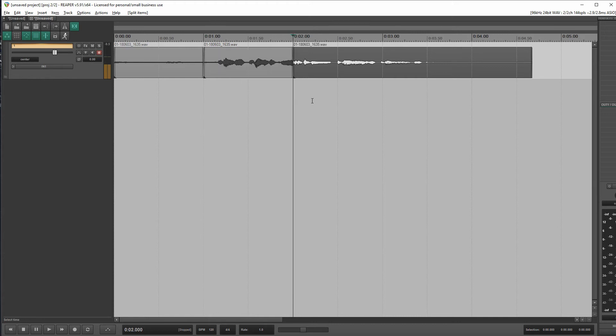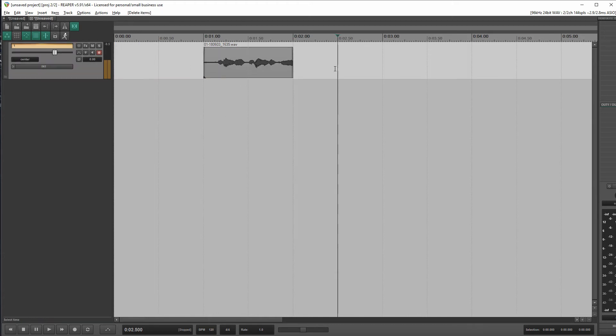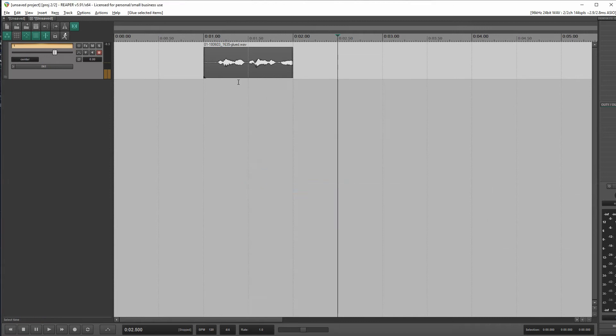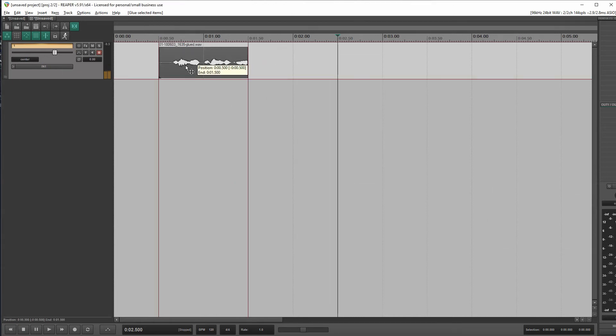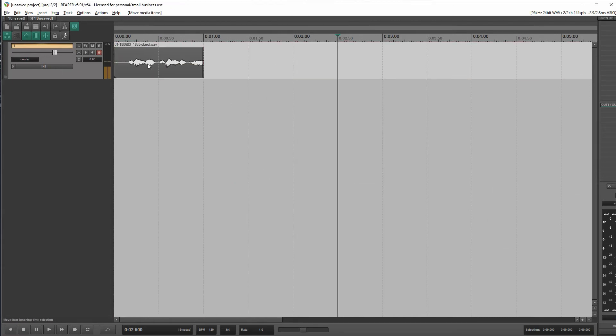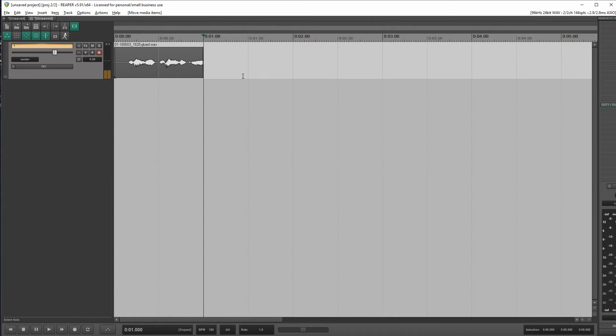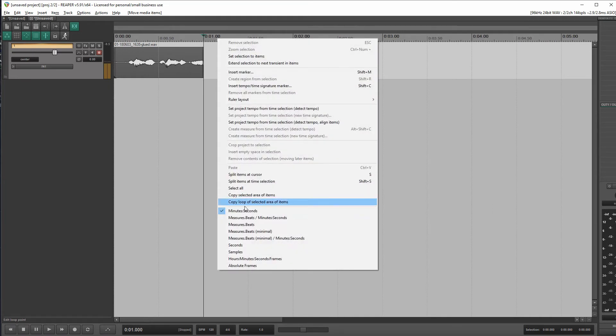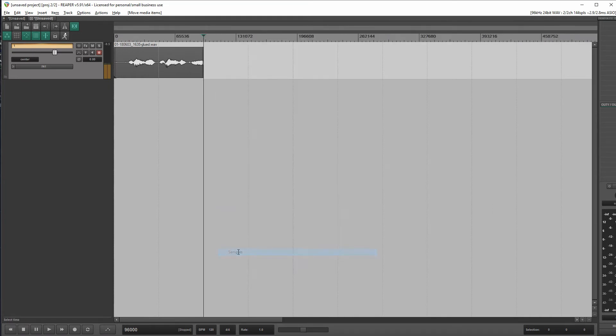Let's get rid of all the junk. Let's glue this, scoot it over to the very first of the project, click on the very end of it. So in one second, now if we change our timeline to show us samples instead.